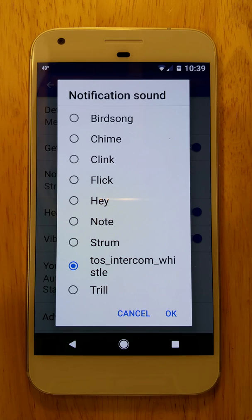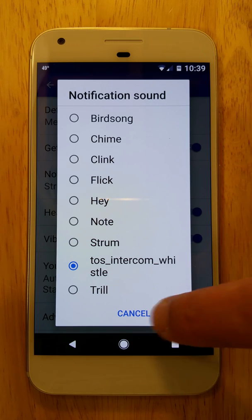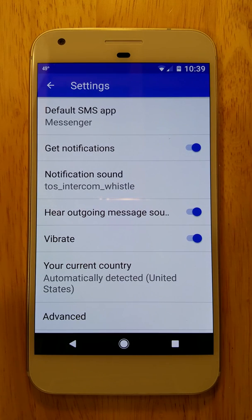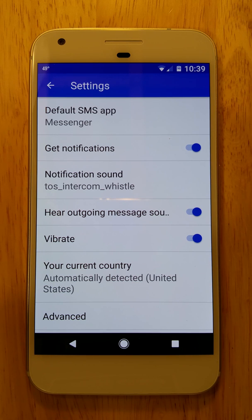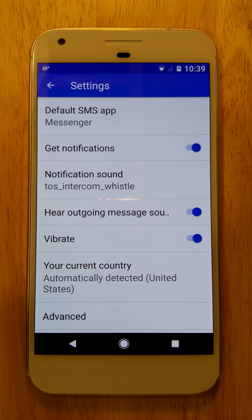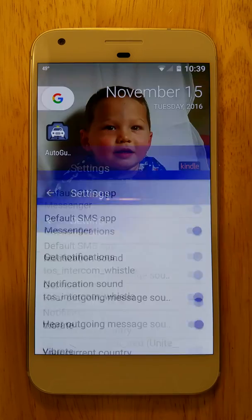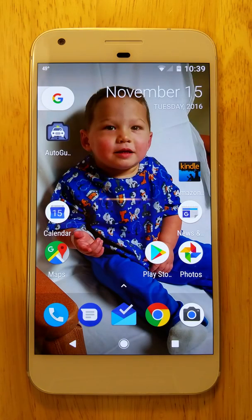We've got a custom text message sound set on our Android 7.0 phone. The steps are basically the same for just about any phone. A lot of manufacturers put TouchWiz on Samsung or other software on top, so it might not be identical, but following these steps you should be able to get a custom text message sound on your phone. Thanks for watching.